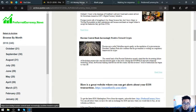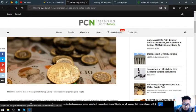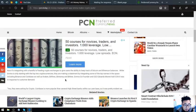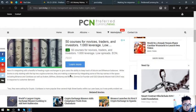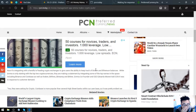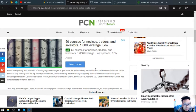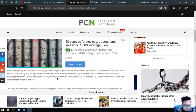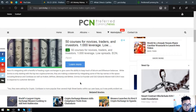Here's the main story. Now it's integrating with a handful of leading crypto exchanges to give users the ability to keep track of Bitcoin and Ethereum balances. While Emma is only starting with the top two cryptocurrencies, they are making a statement by integrating some of the top names in the space, including Binance and Coinbase, as well as Kraken, Bitfinex, Bitstamp, and Bittrex.